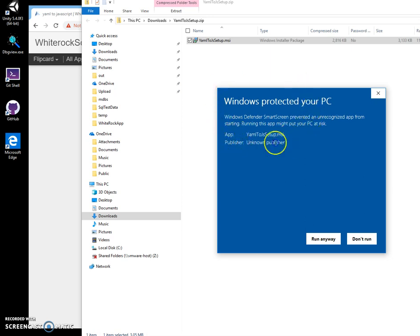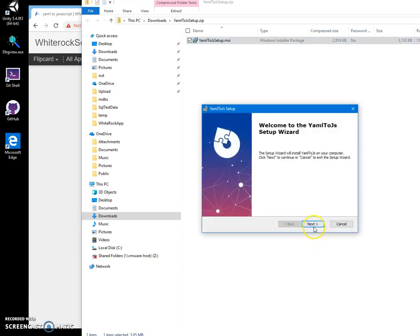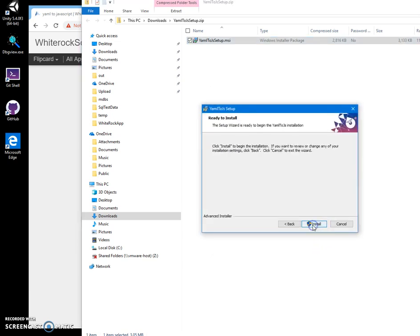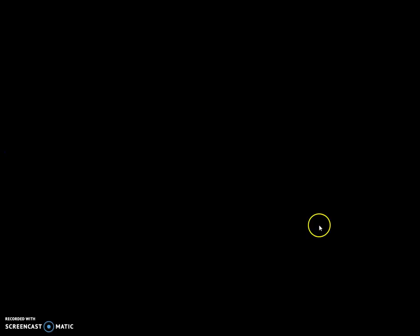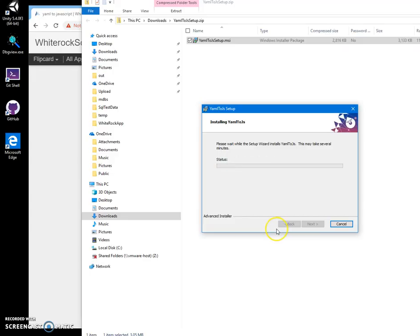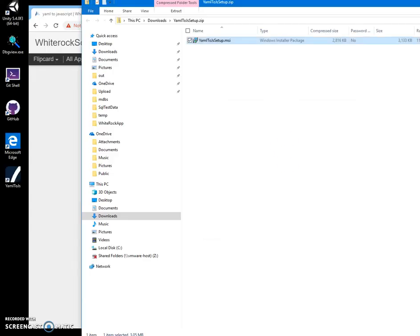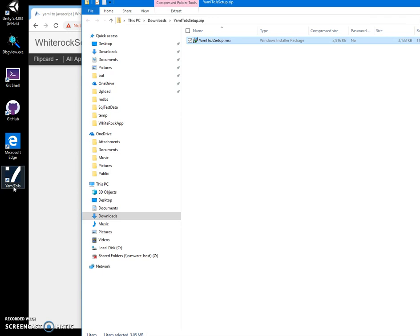You can see publisher unknown. I'll just click run anyway to start installation. Click on next, install, yes. I click on finish and you can see the app installed on my computer and its shortcut has been created on my desktop.